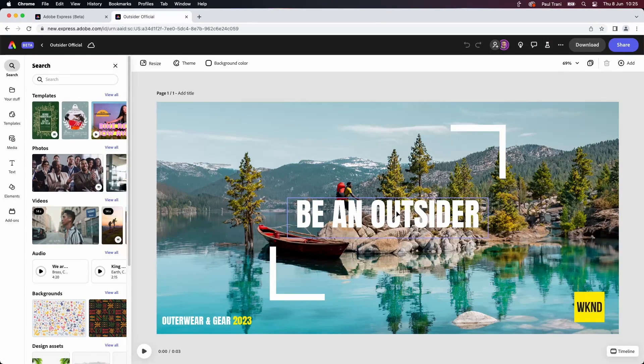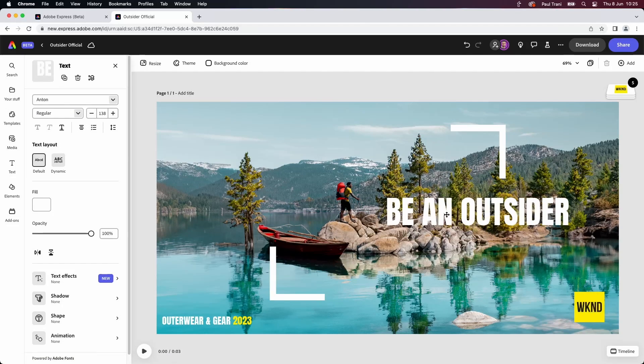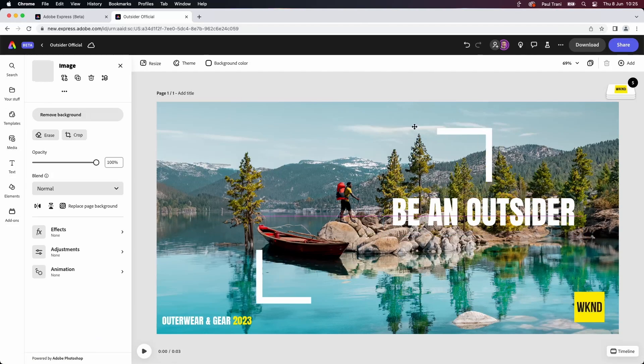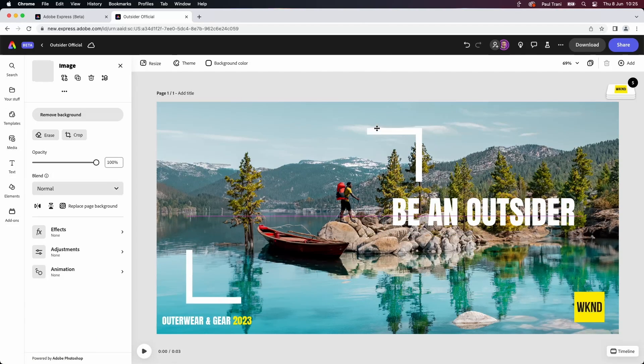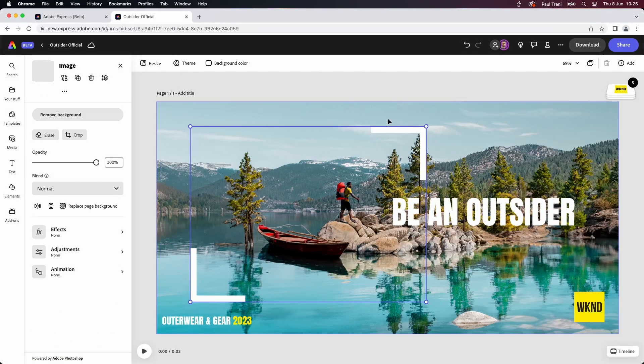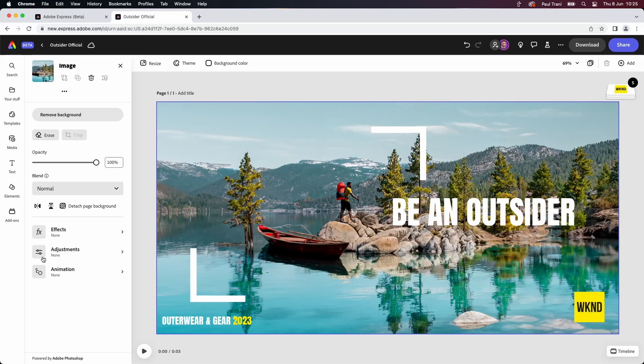Anybody can do this, right? Take this content, move it around, adjust it accordingly. Super easy, just really straightforward and fun, to be honest with you.